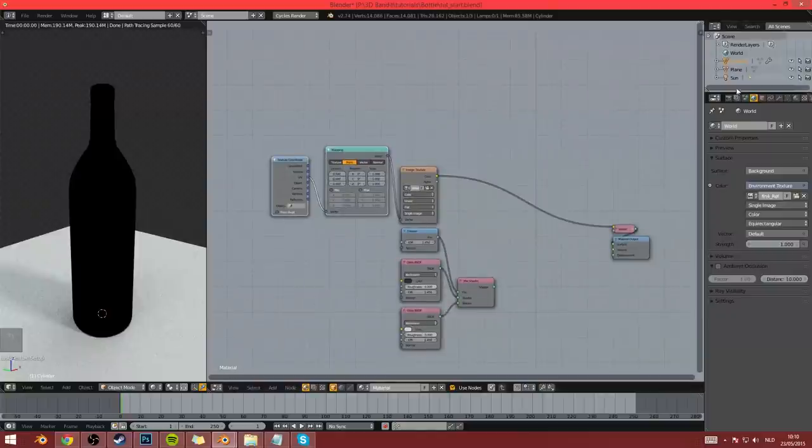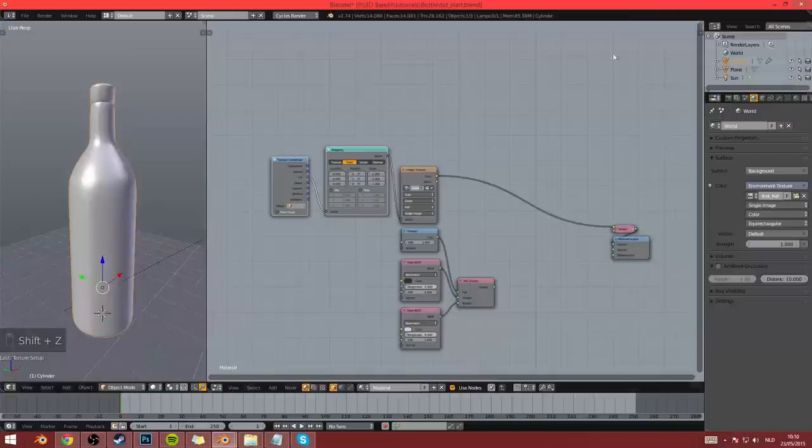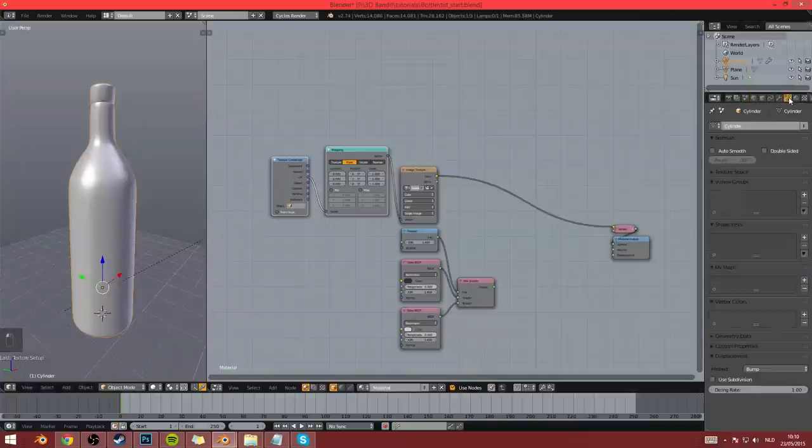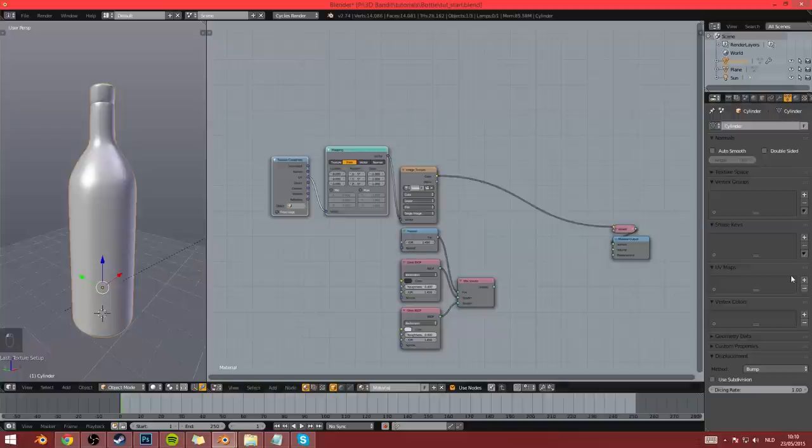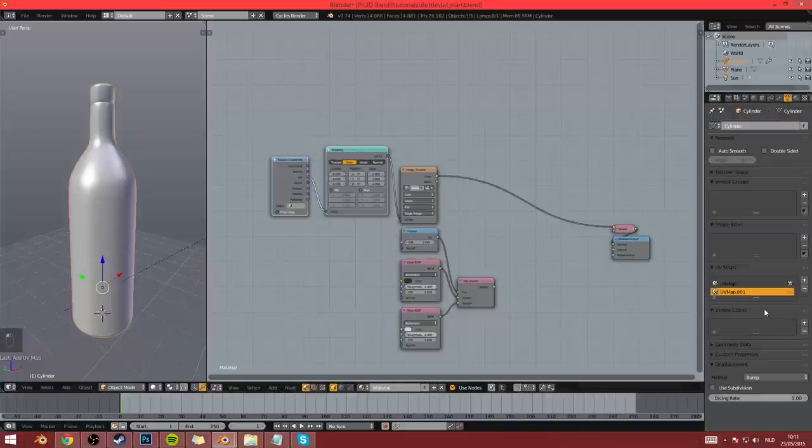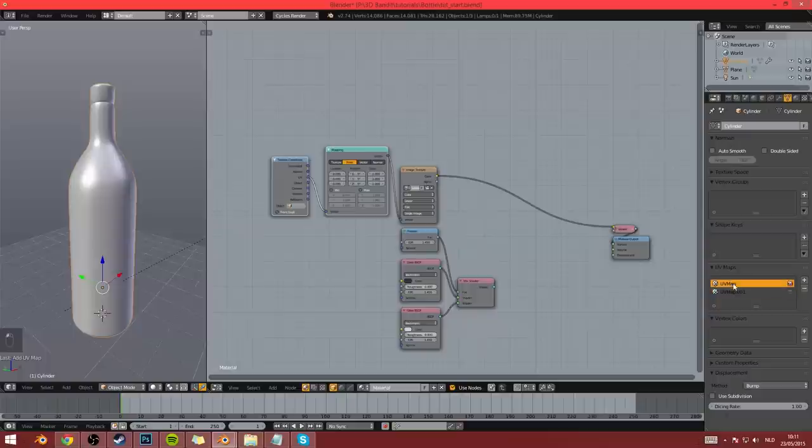So, first thing, we want to select our bottle. Go to this tab. It's data. And we have UV maps here. It'll automatically generate a UV once you start messing with the UVs or unwrap the bottle. But I'm going to manually make two UV maps. Yes, that's right. You can make multiple UV maps.